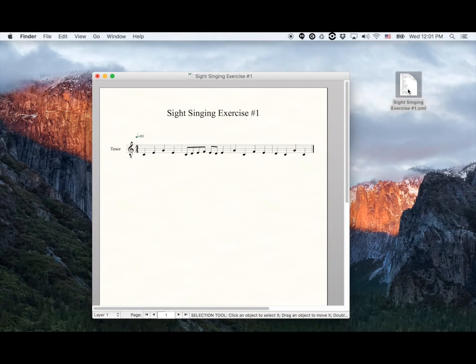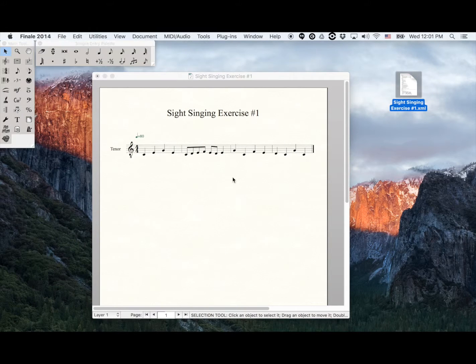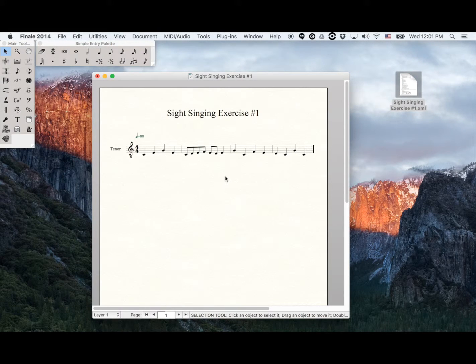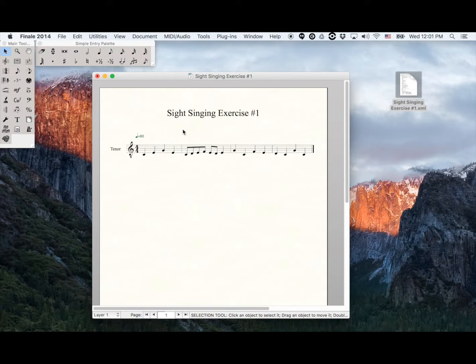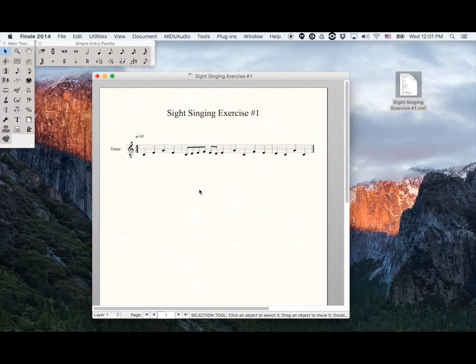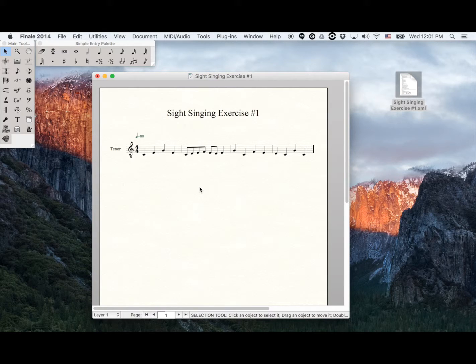And the second file, which is a PNG file. PNG files are basically images and ensure that Music Prodigy will show the score exactly as it shows in Finale.